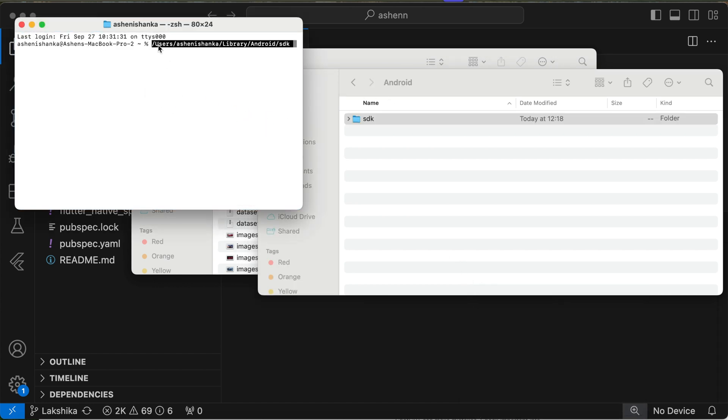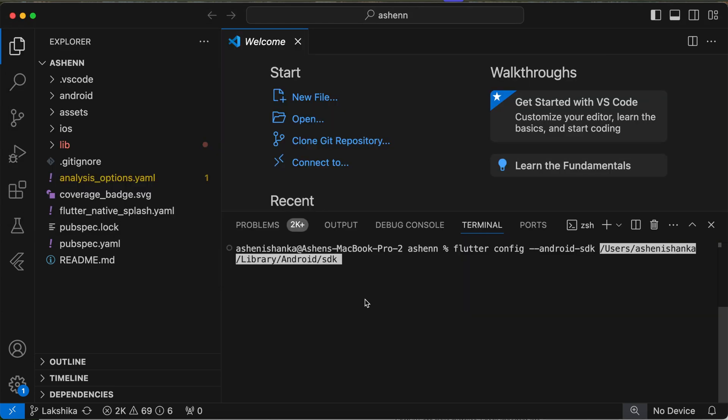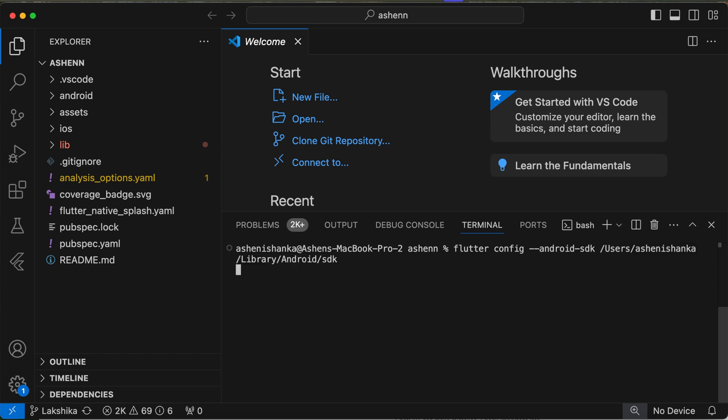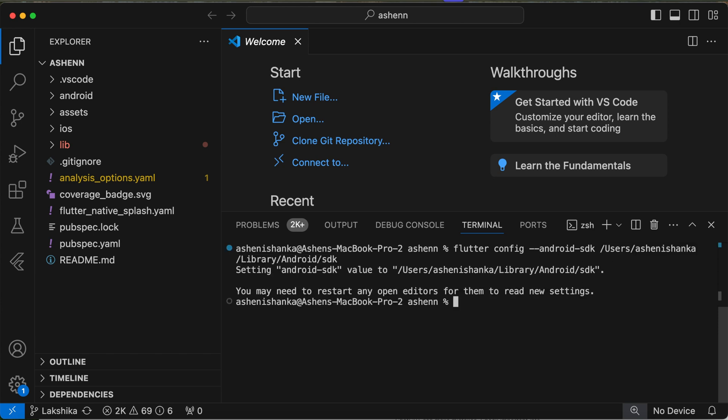You can just drag that to here, or you can open a new terminal window and paste that. And paste that here for the flutter config --android-sdk and the path.